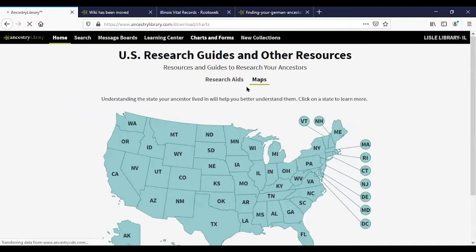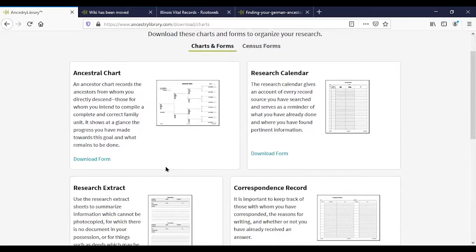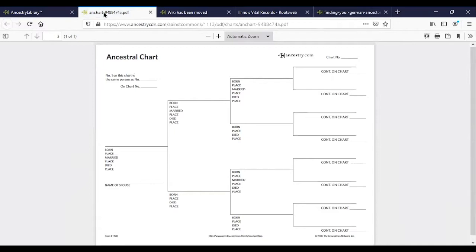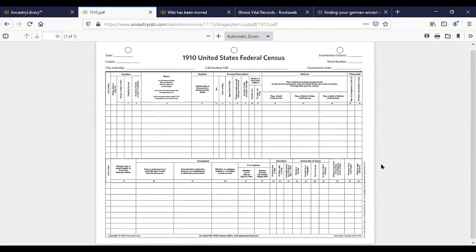There are also charts and forms — blank templates you can download to help keep your records organized and track your research. For example, you can print an ancestral chart. They also have blank census forms, which can be helpful because census images are sometimes hard to read, and by the time you interpret what was written it might be easier to fill out your own blank census form.